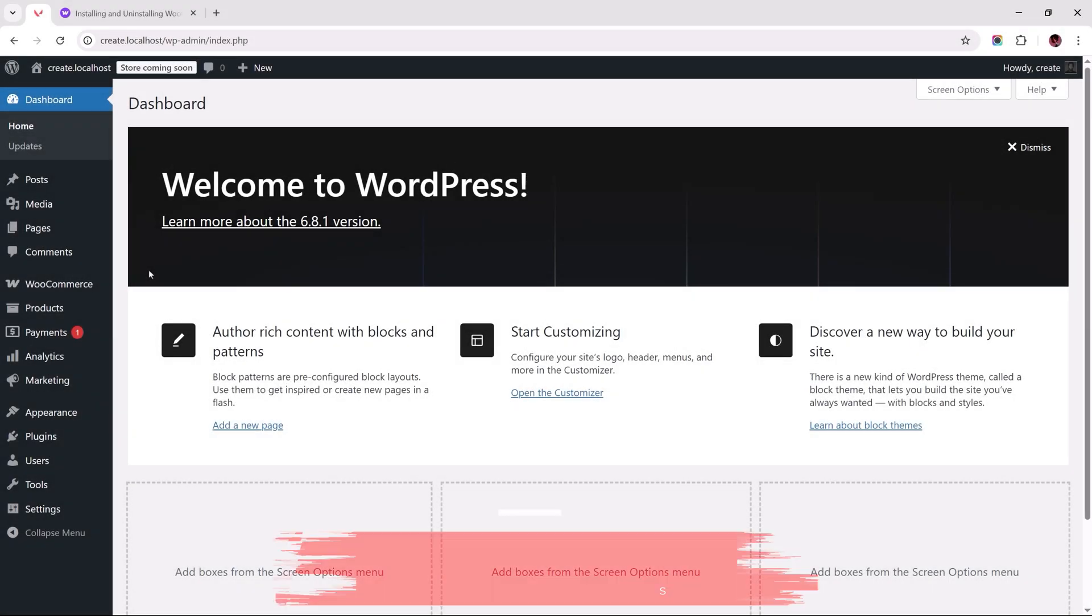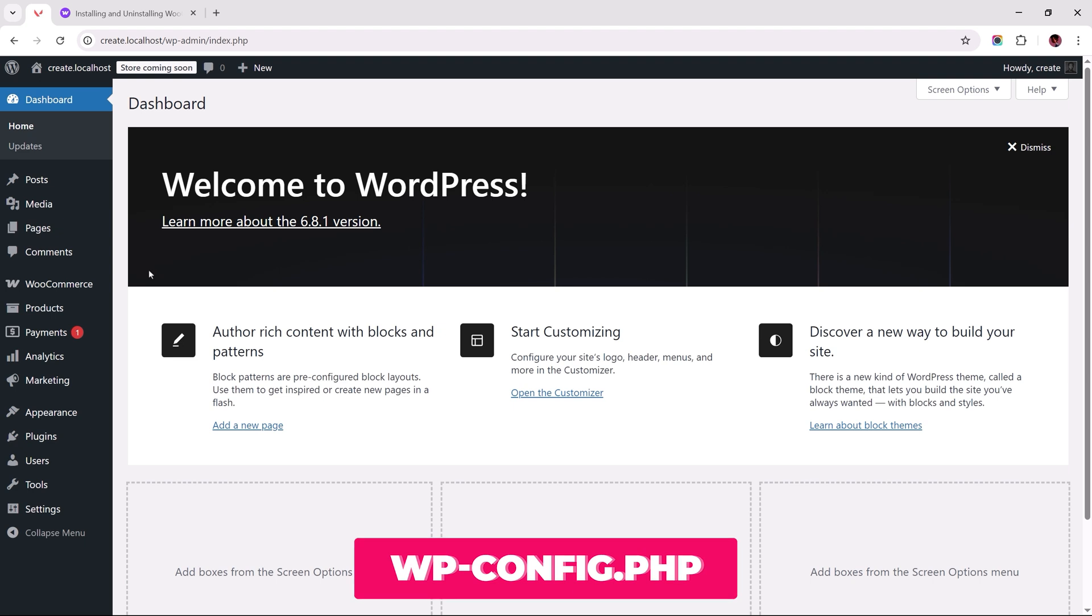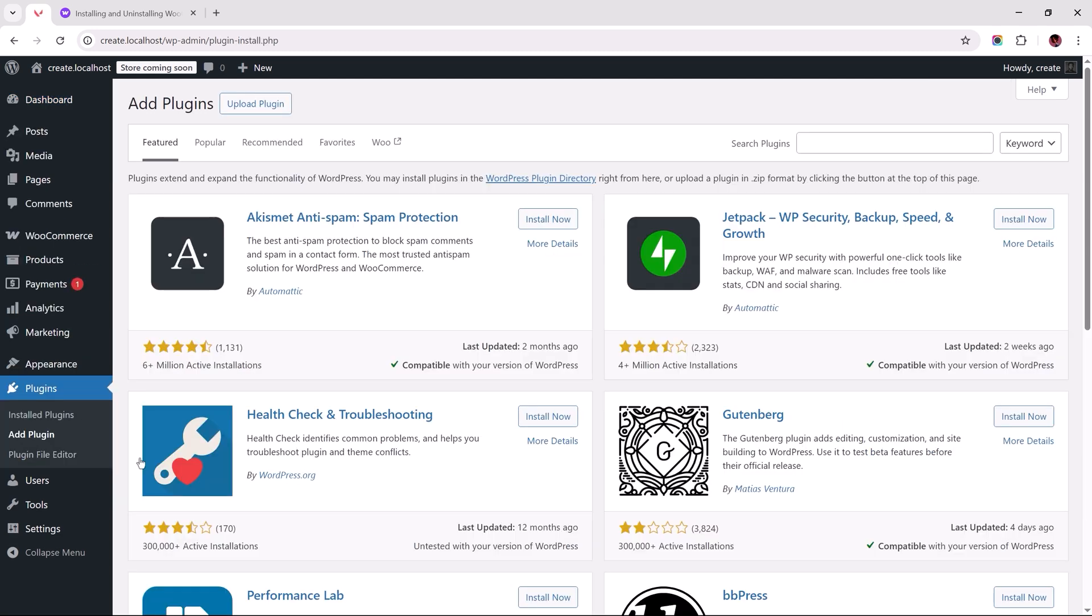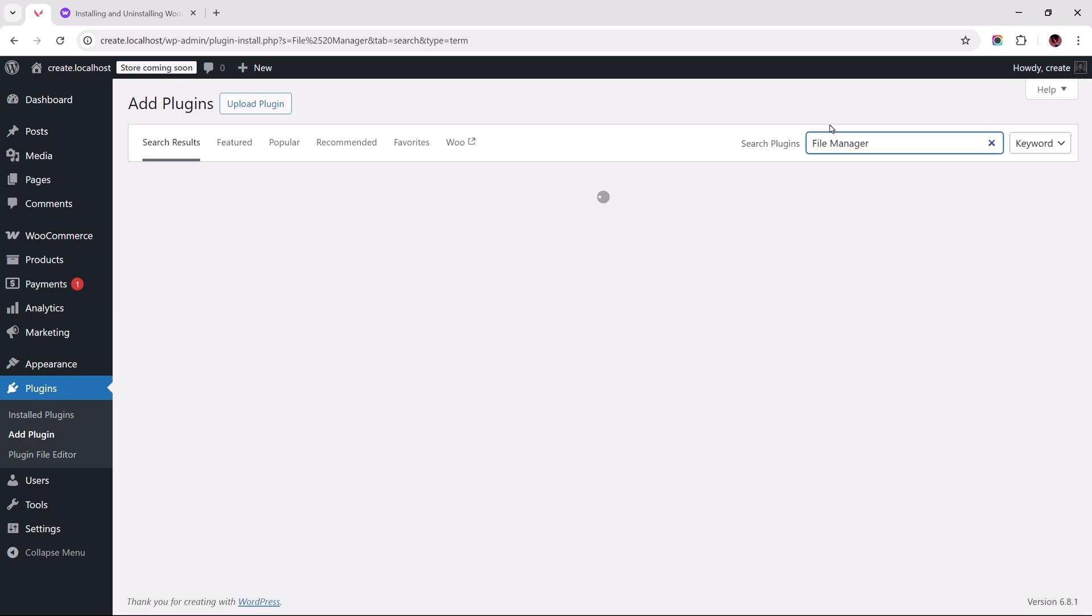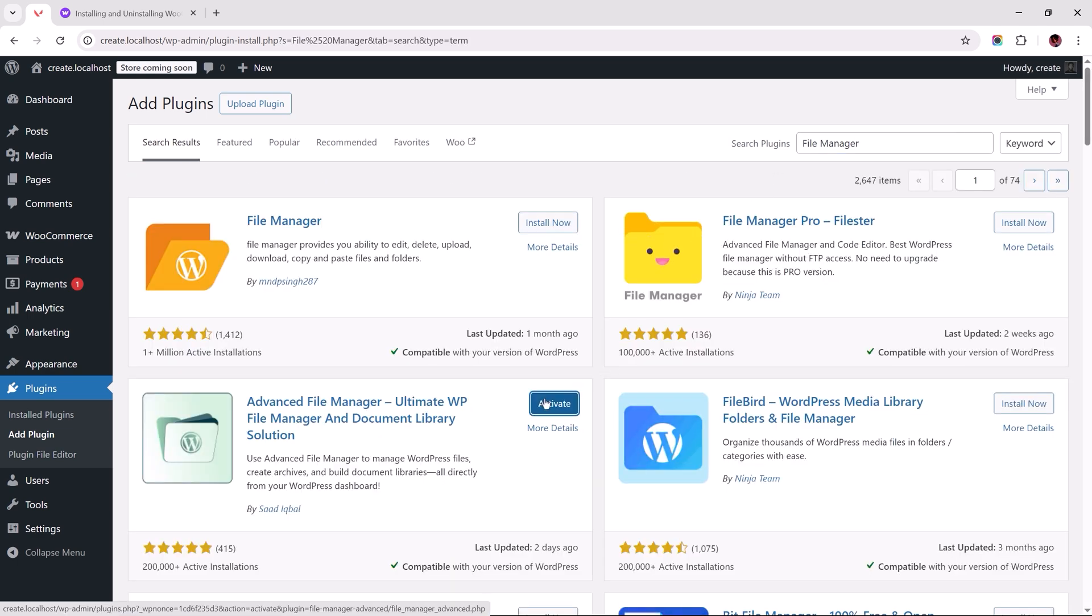Next, we need to access a file called wp-config, and the easiest way to get there is by installing a file manager plugin. And just as we did earlier, head to Plugins, Add Plugin, search for file manager. Let's install one of these and activate.